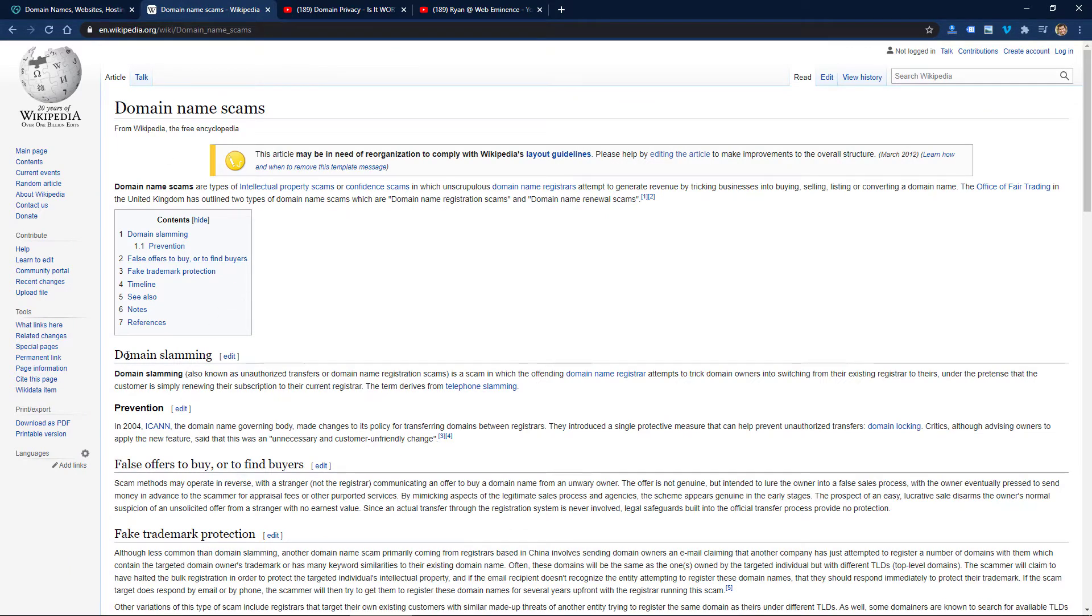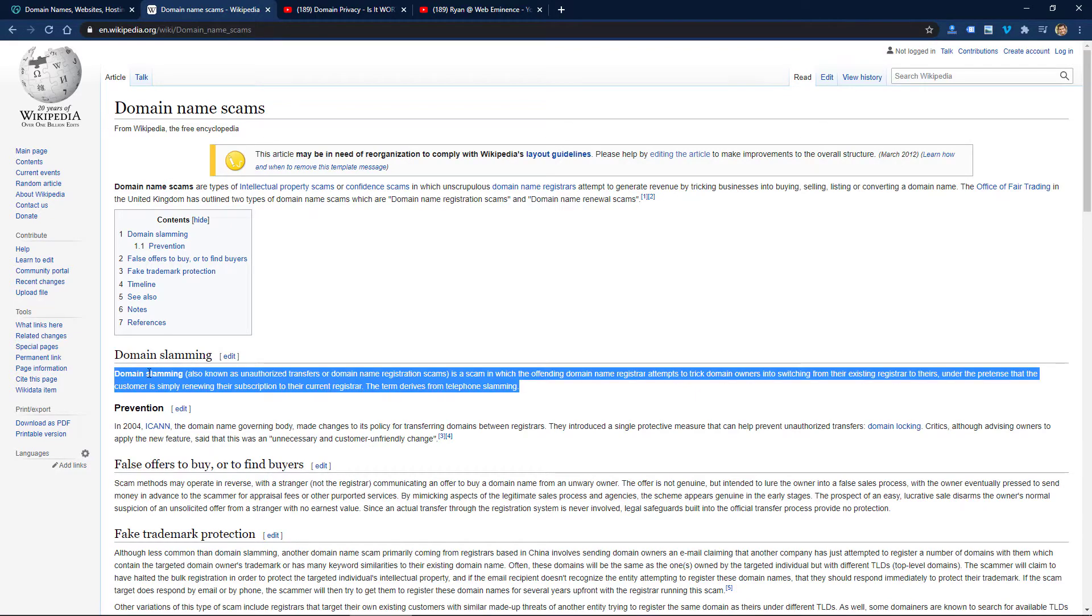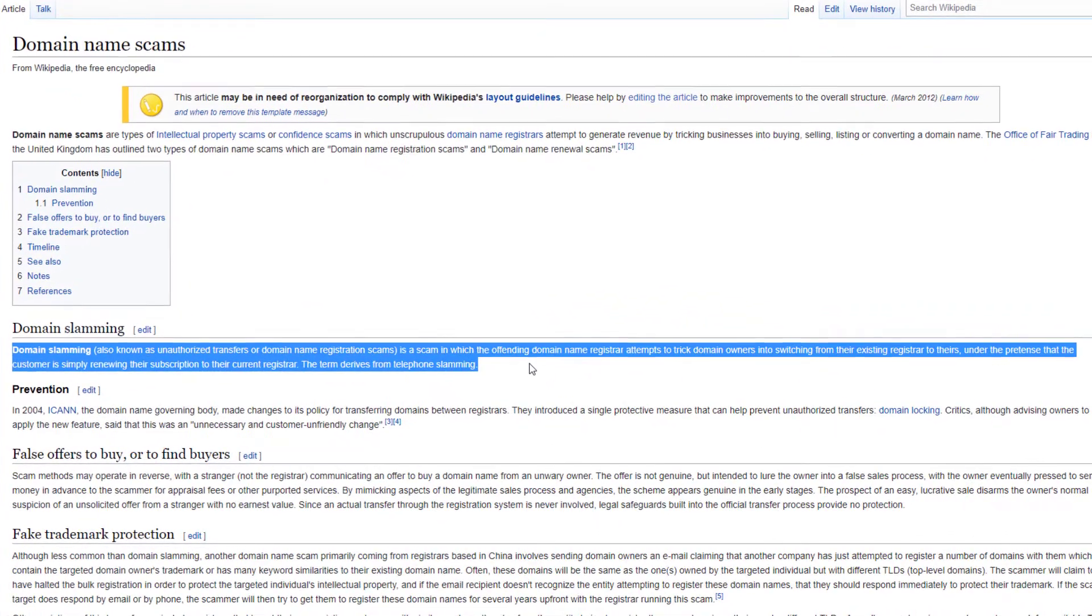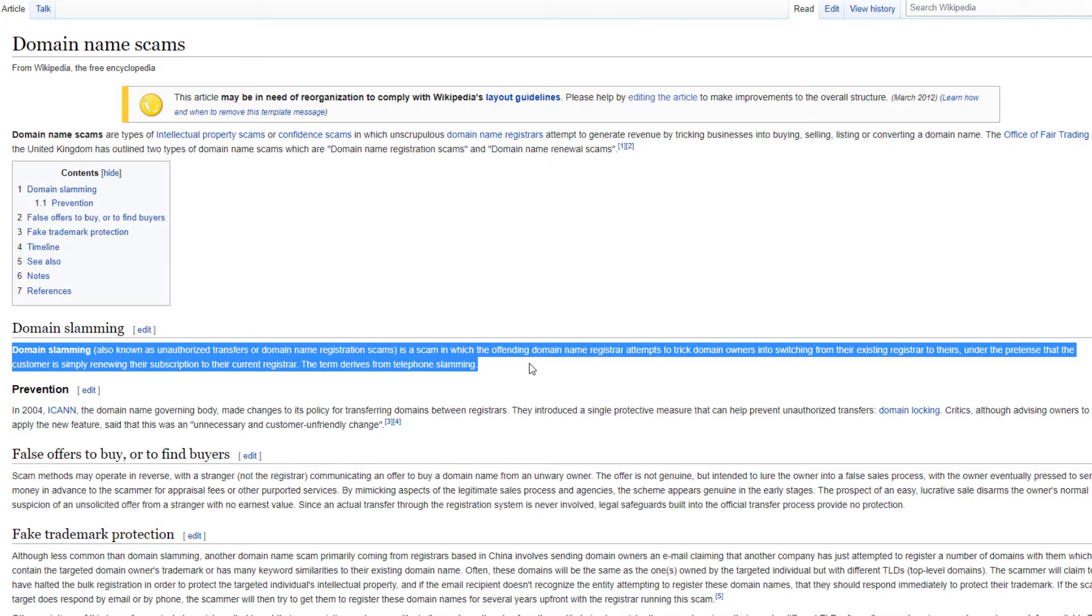If you look at this paragraph here, it says it's a scam in which the offending domain name registrar attempts to trick domain owners into switching from their existing registrar to theirs under the pretense that the customer is simply renewing their subscription to their current registrar.